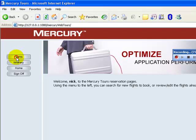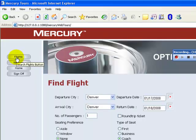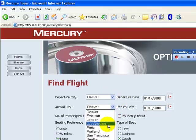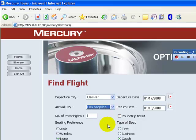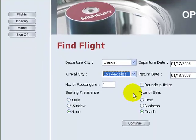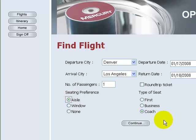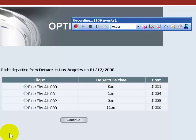Click the Flight button. The departure city is Denver by default. Select the arrival city as Los Angeles. Select the seating preference as aisle. With the rest of the settings at default, click Continue.